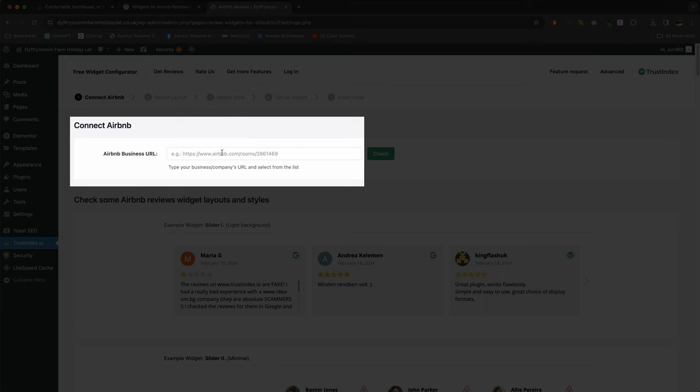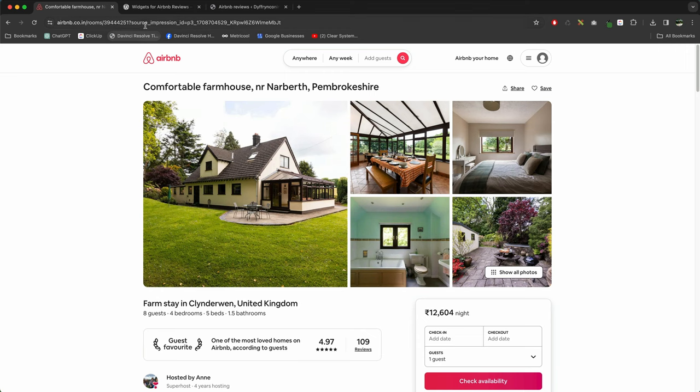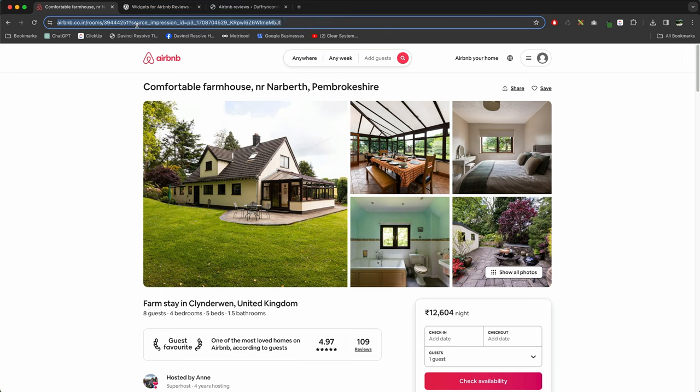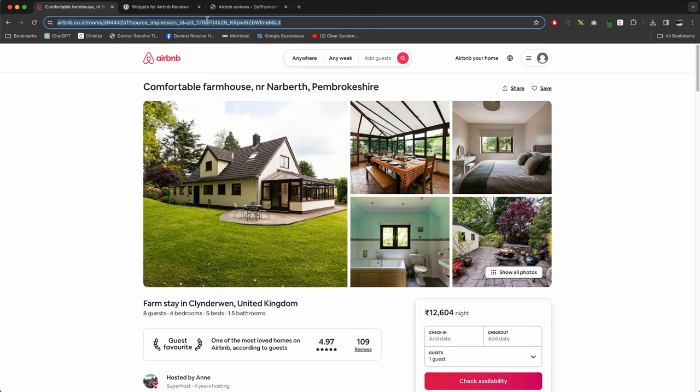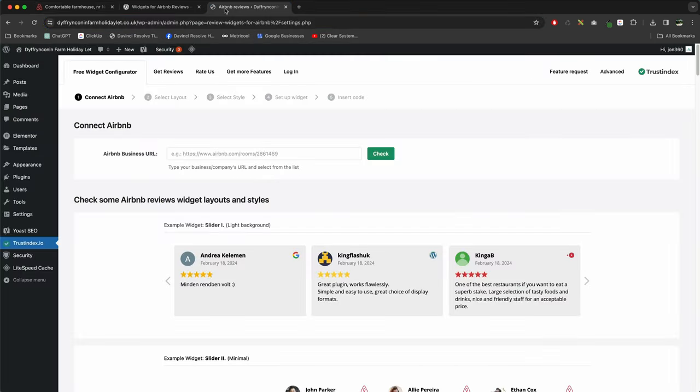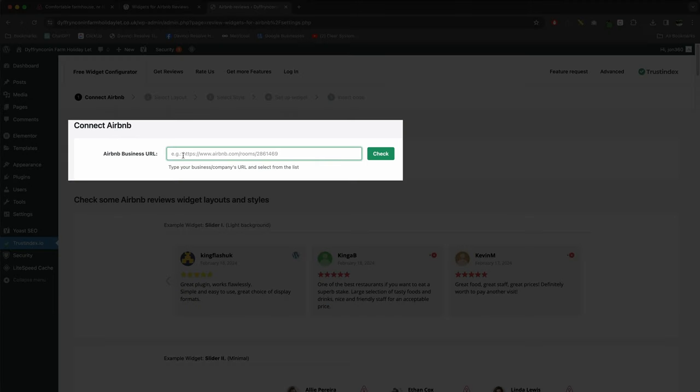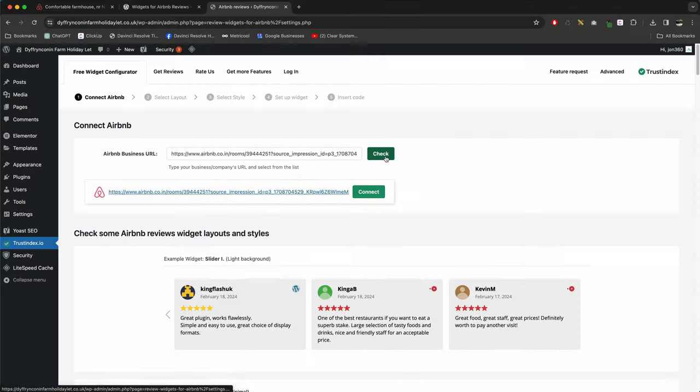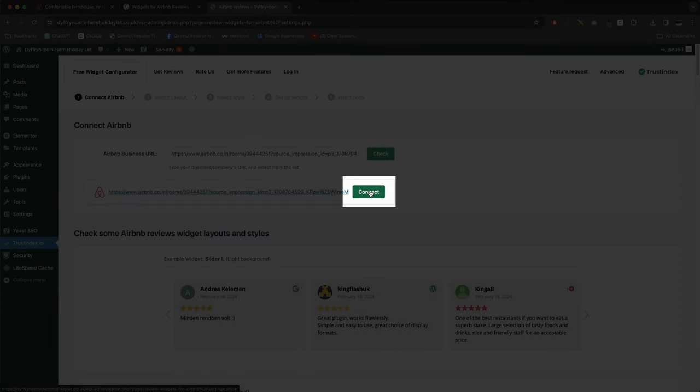Next step is you've got to get your Airbnb business URL. I'm just going to grab that from here, so just find your property, copy the URL, go back to the page, paste it in, press Check, and then you want to press Connect.